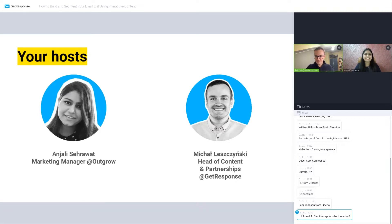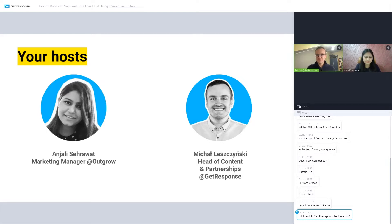Thanks everyone for joining us. I can see people from Greece, Germany, Liberia, Buffalo New York, Connecticut. Awesome to see you all from around the world. Someone is asking about captions — I'm afraid we don't have that feature, so we won't be able to provide that. However, we'll be sending out the recording to you shortly after this webinar, and we should be able to upload it to YouTube where you'll see the auto-generated captions.